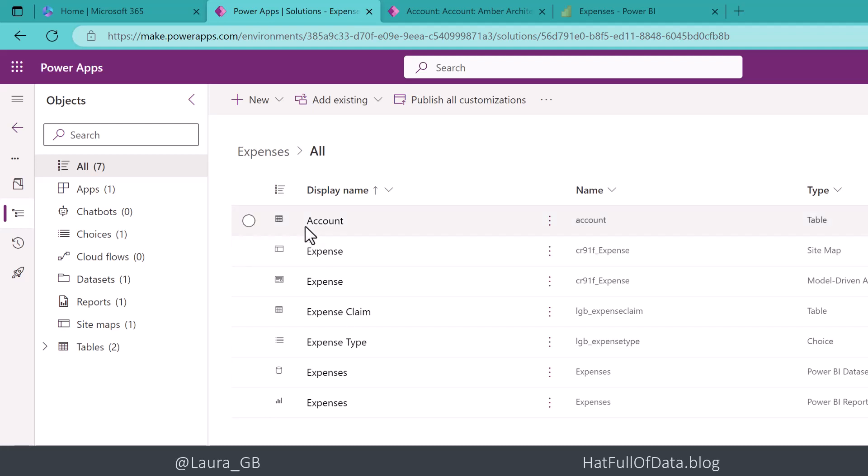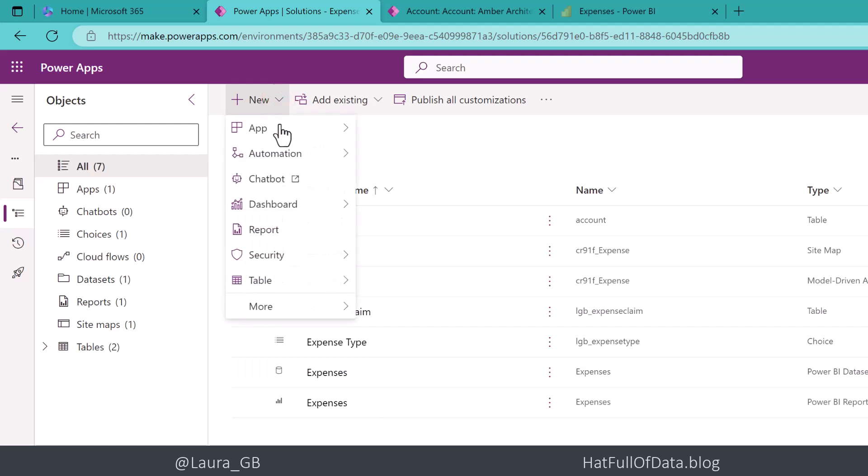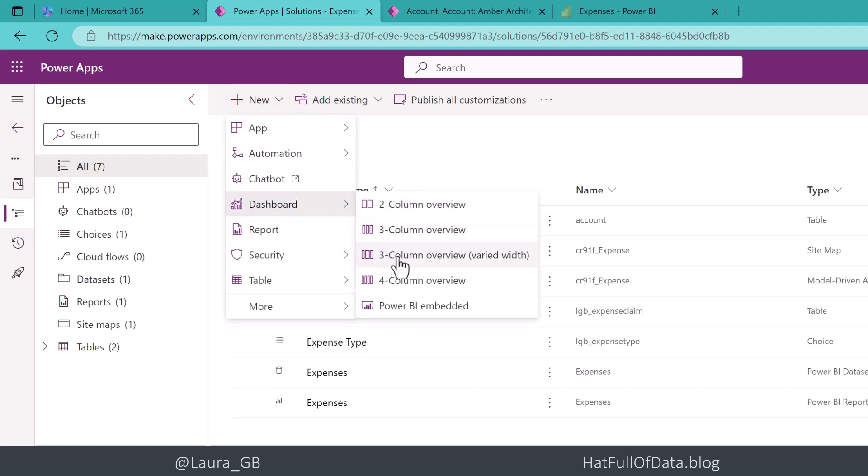We're going to add new and in here we're going to go for dashboard and we're going to go for Power BI embedded.